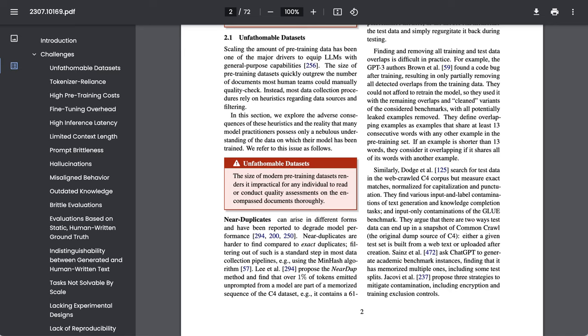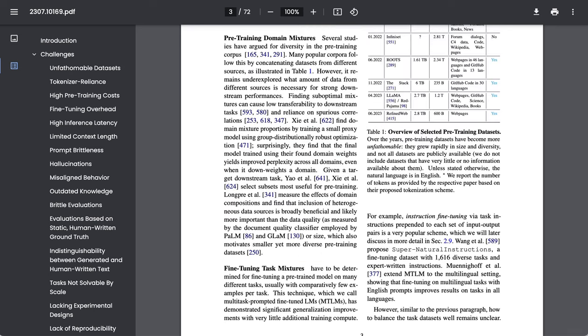That creates a number of problems. Near duplicates in the training data set, which degrade model performance. Personally identifiable information that sneaks in and gets really hard to extract. And then there's things like pre-training domain mixtures, basically trying to get the right combination of information from different sources to produce the best results. In a world where there's such a huge volume of documents that these models are being trained on, humans simply can't quality check at all.